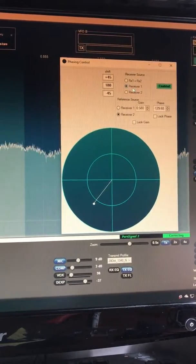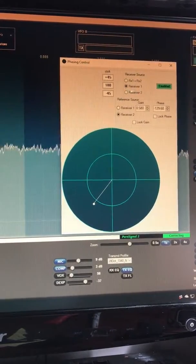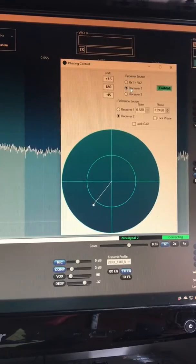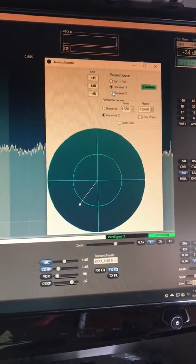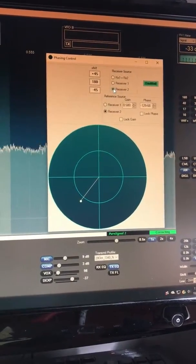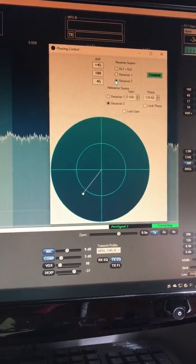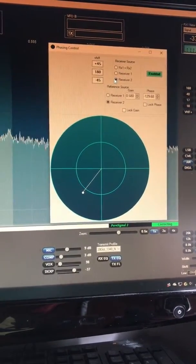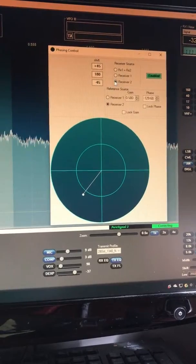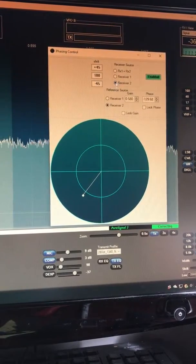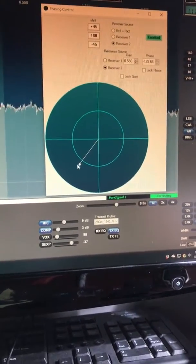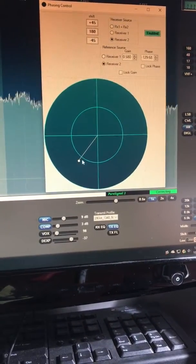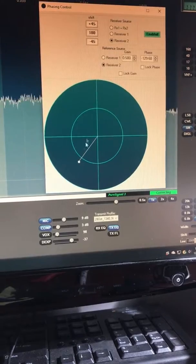Receiver number one is the loop antenna, receiver number two is the beverage. You can see that the heterodyne is being heard on both antennas.